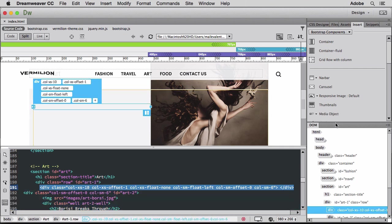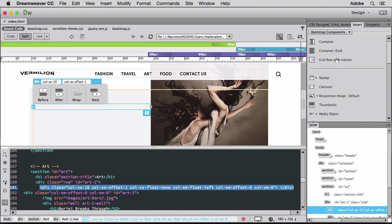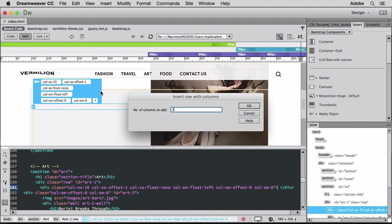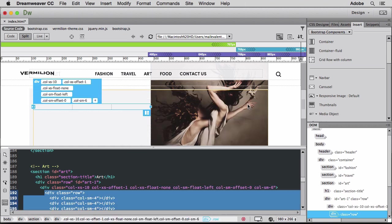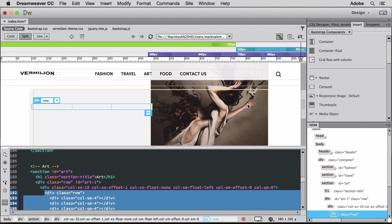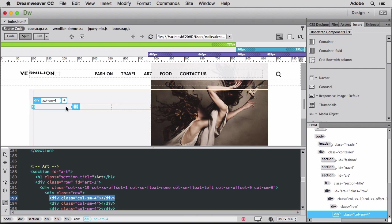I'll use the grid row with Column Bootstrap component to insert the row with the columns already defined. Three columns should work, so I'll accept the default and click OK. The heads-up display in LiveView in Dreamweaver shows the class selector automatically applied to the row and column divs from the Bootstrap stylesheet.